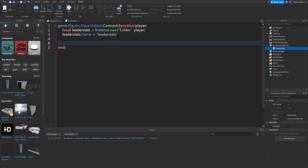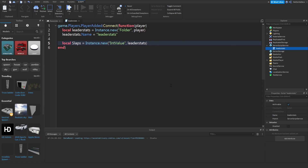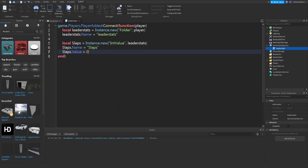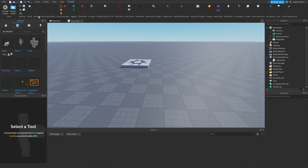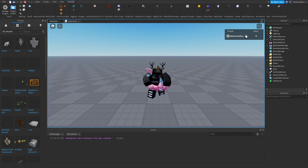Now create a variable for our slaps: local slaps = Instance.new('IntValue'), and set the parent of the IntValue to leaderStats. Set slaps.Name equal to 'Slaps' and slaps.Value equal to 0. There is more to this script we'll add in a later tutorial. For now you can see if you play it we have a Slaps tab in our leaderboard.